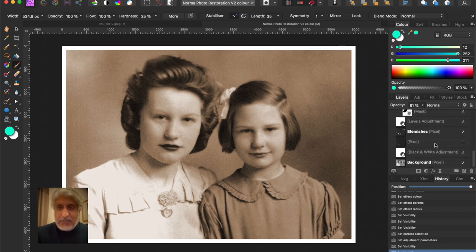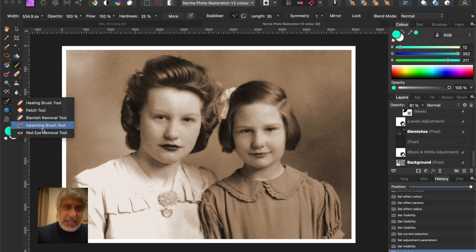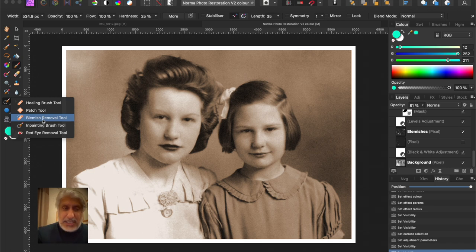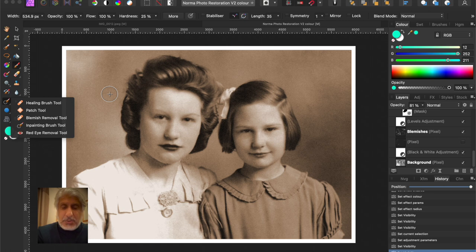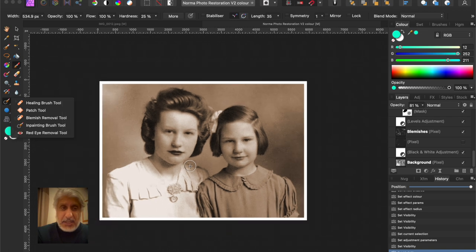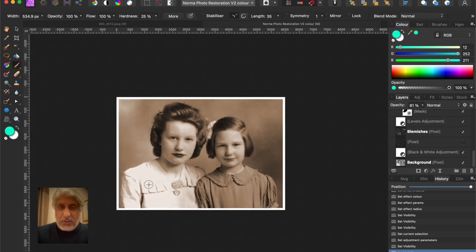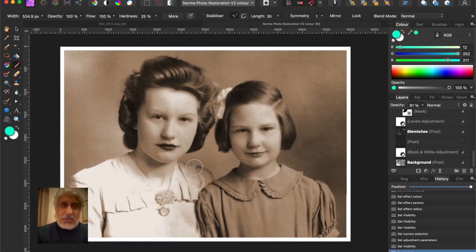The blemish removal will take you nearly an hour and you're mainly using the inpainting tool. You can also use the Blemish Removal tool - pressing the Alt key on Windows allows you to sample from a particular area and then paint and repair in another area. When the inpainting tool doesn't work, the Blemish Removal tool tends to work, so try the different tools wherever possible.